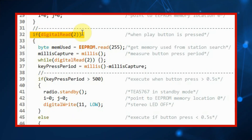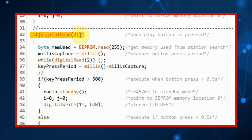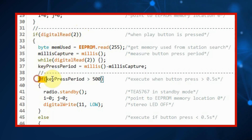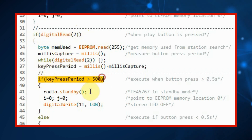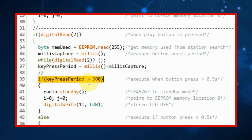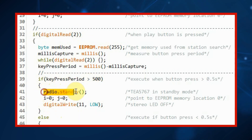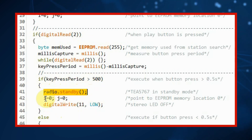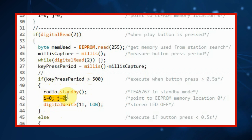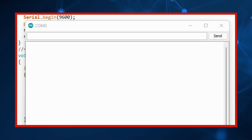When we press and hold the play button for more than half a second, this if statement becomes true. We put the FM receiver in standby mode and reset the memory pointer. And now for a quick demonstration.